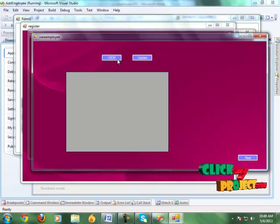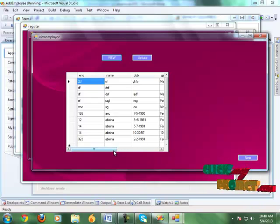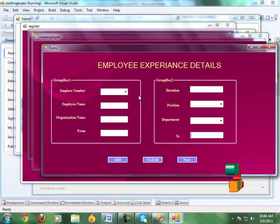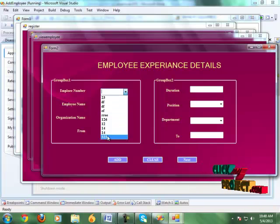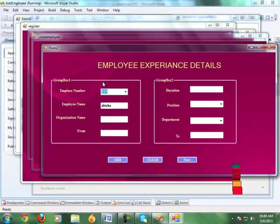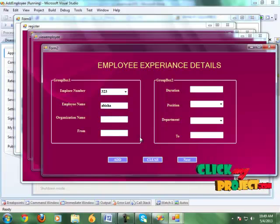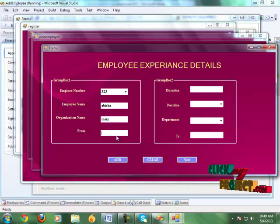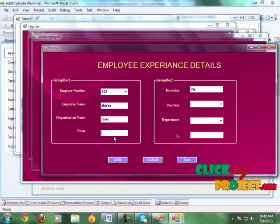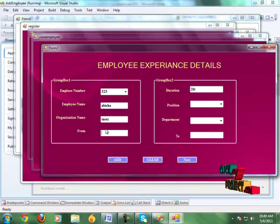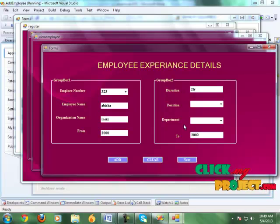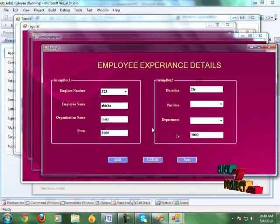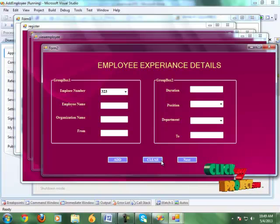It brings us to the view page of the employee details. Click the view button and it shows all employee details in the grid view. Click the next button and it shows the employee experience details page. Here we give the employee experience details: choose the employee number, give the employee name from the registered details, give the organization name, the duration, and the year. Then click the add button. The details have been added successfully. Clear the details for the next employee.